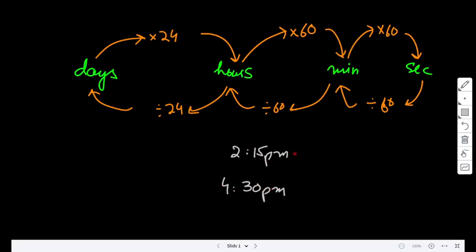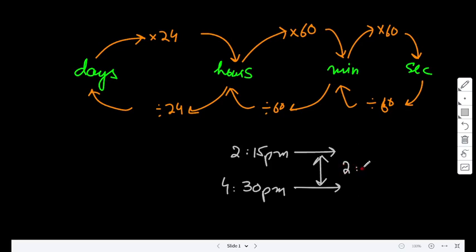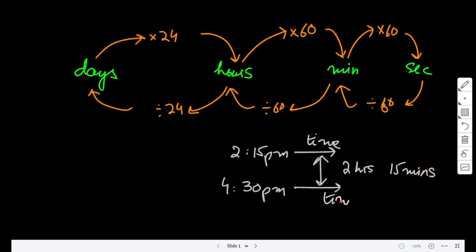The clock is telling you the time at that moment. It is not telling you the interval between these two moments. For the interval, you'll have to subtract them. This gives you 2 hours 15 minutes. That is the difference between time and time interval.